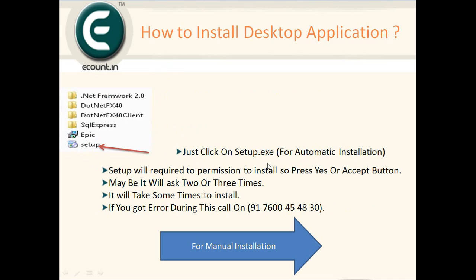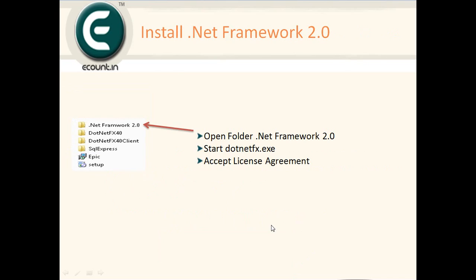The setup will require permission to install on your system. It will ask you two or three times for accept buttons. It will take some time and will automatically install the full setup on your system. If you get any error, just call this support number for manual installation.